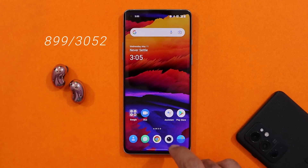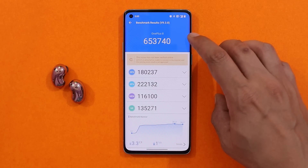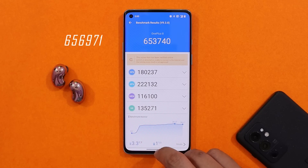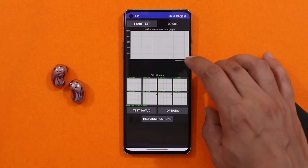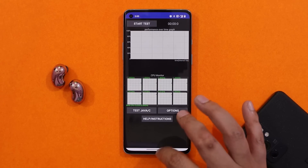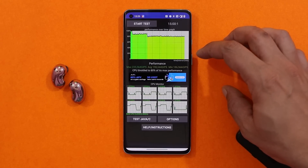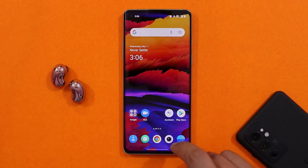With the AnTuTu benchmark application on this latest build, the OnePlus 8 scored 653,740, though on the previous update scores were 656,971. We also did a CPU throttling test where I did notice a bit of throttling issues — average GIPs were quite high and max CPU throttled up to 80 percent.